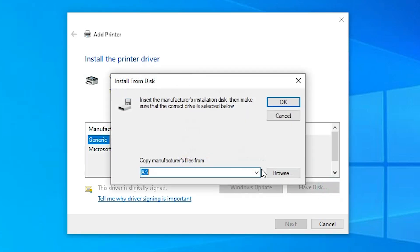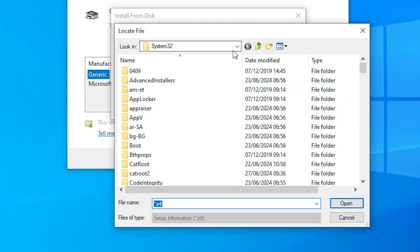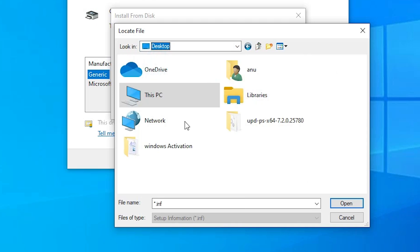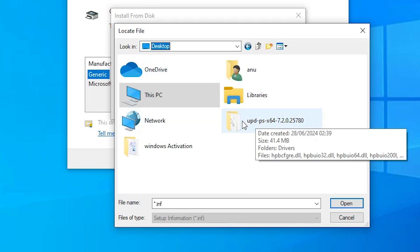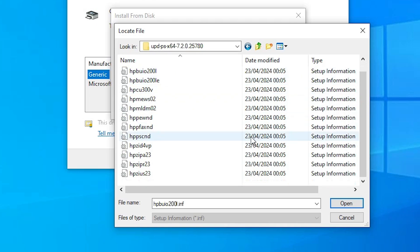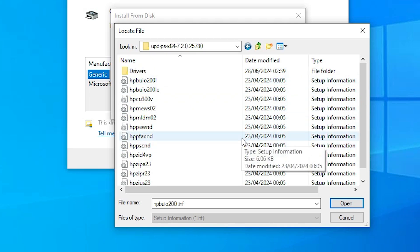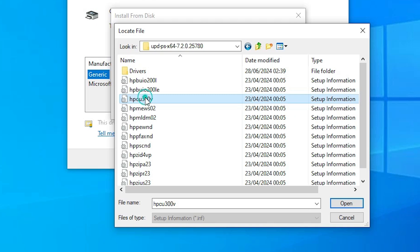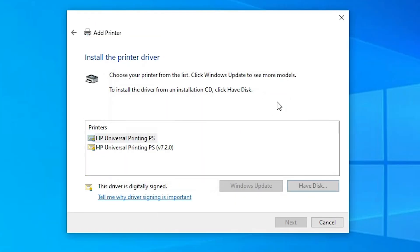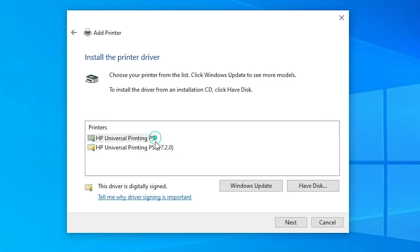Click on Have a Disk, then click Browse. Go to the desktop where our drivers are. Double-click on your newly extracted folder. Here we find many files — click on any file, as all files contain the same drivers. Click Open, then click OK. Here we find HP Universal Printing PS or HP Universal Printing PS version 7.2.0. You can click on either the first or second printer driver and install it. Click Next.